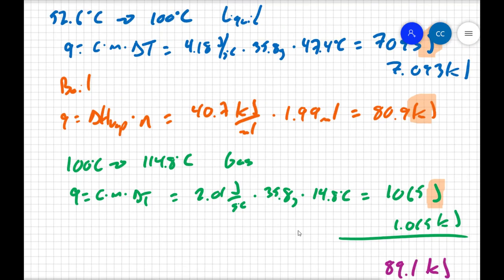So when I add up all of my values, I get 89.1 kilojoules of energy. Notice that the vast majority of my energy goes into boiling the water in this process. It takes a tremendous amount of energy to break all those intermolecular forces apart. The energy it takes to warm up the liquid and less so warm up the gas is much less than it takes to break apart those intermolecular forces.